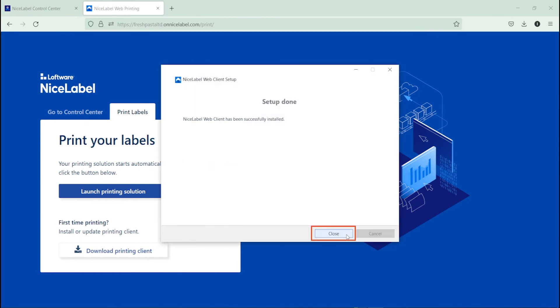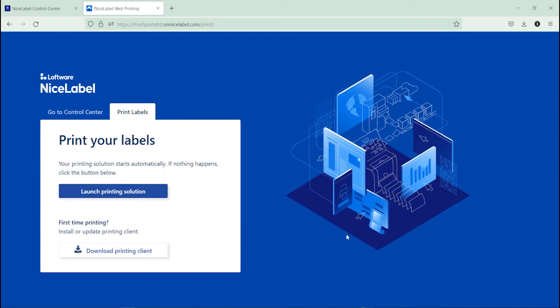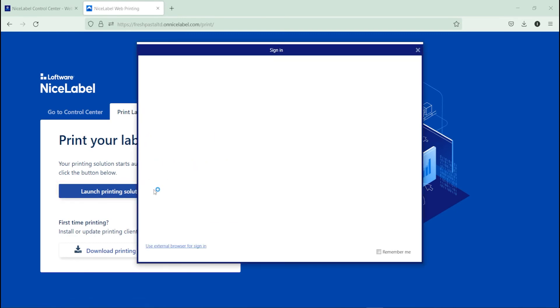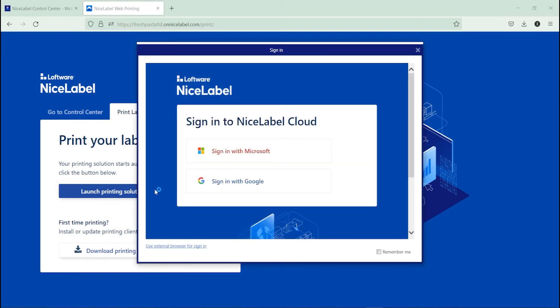When setup completes, return to your browser. Now you can click Launch Printing Solution to open your web client and see your web applications.